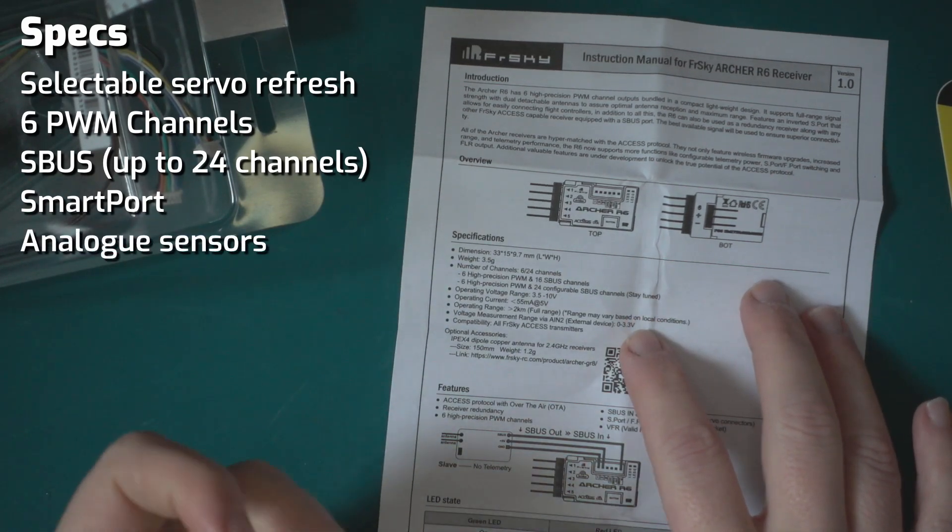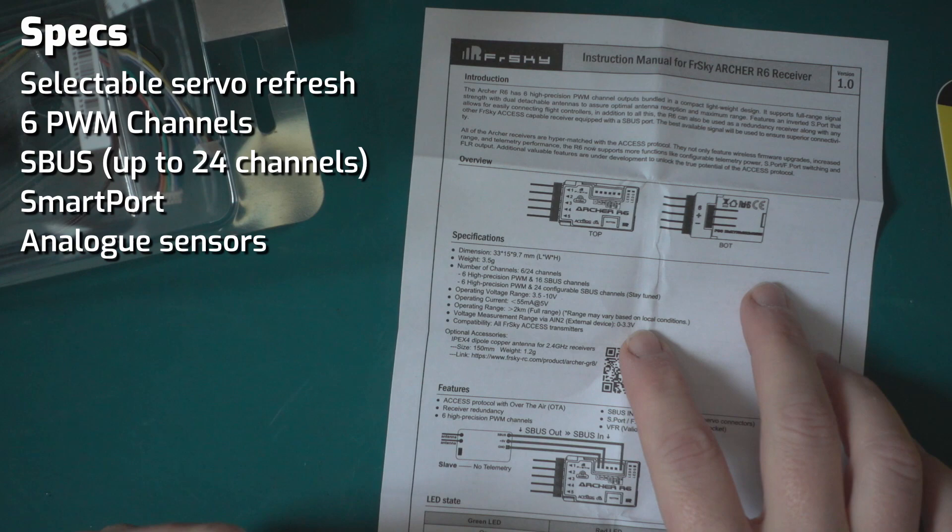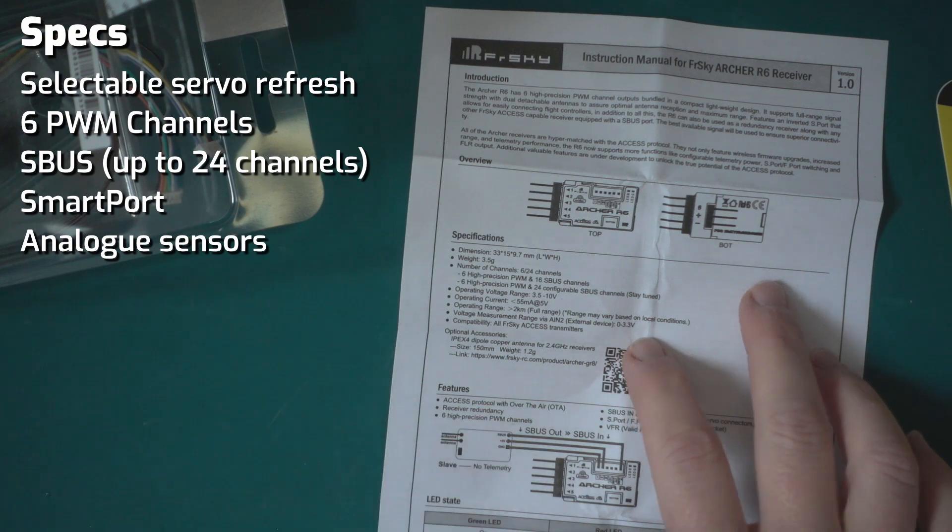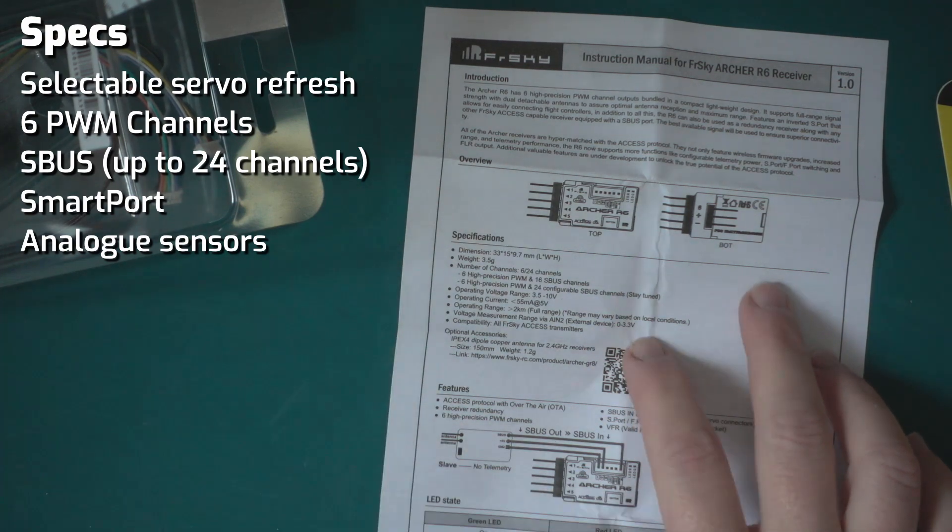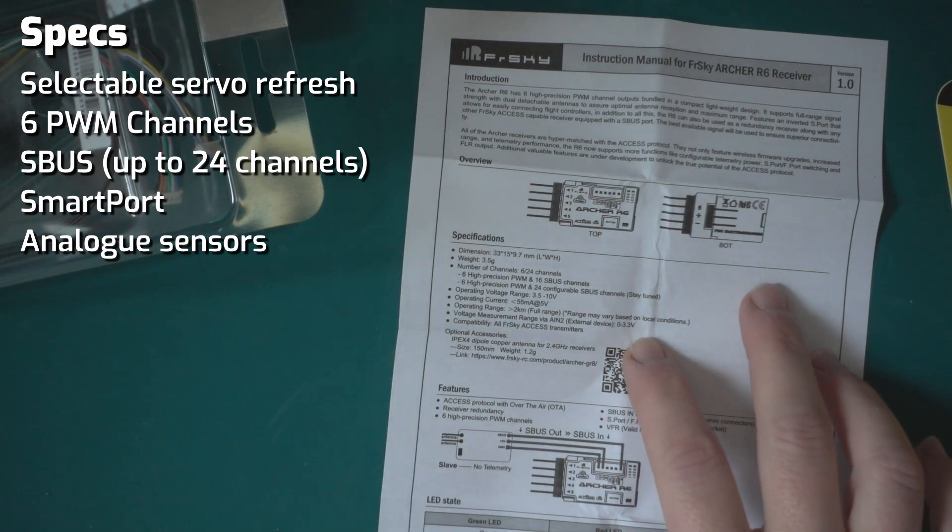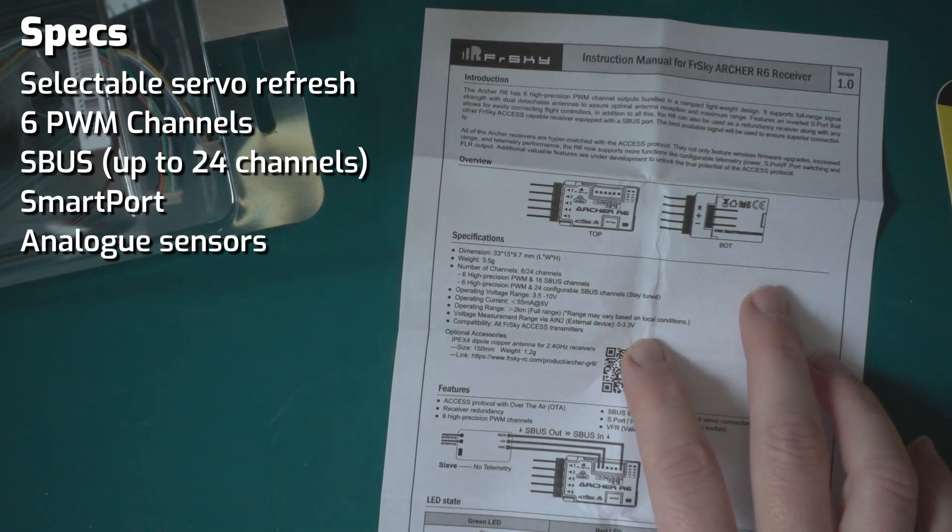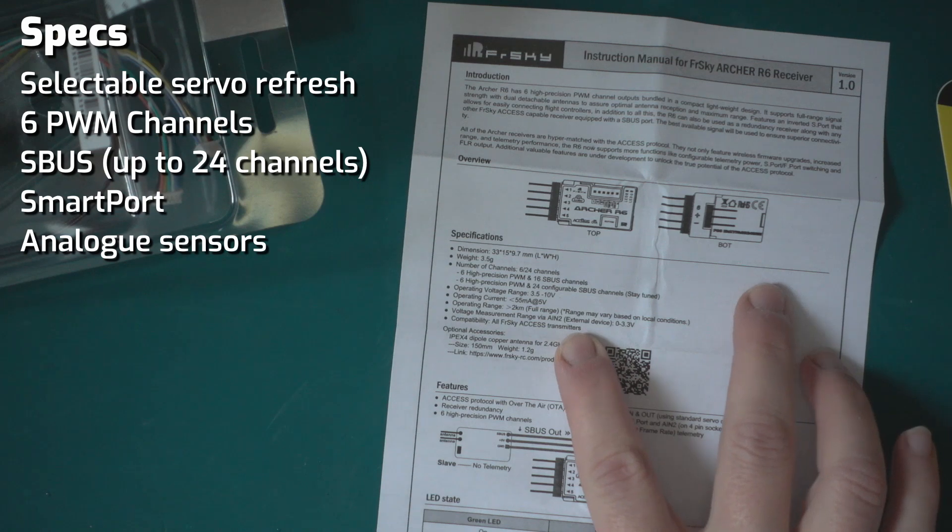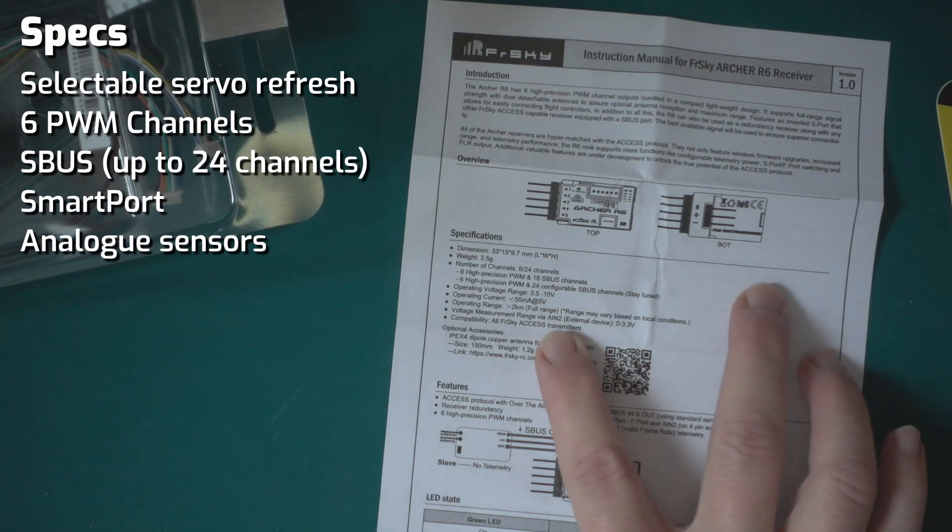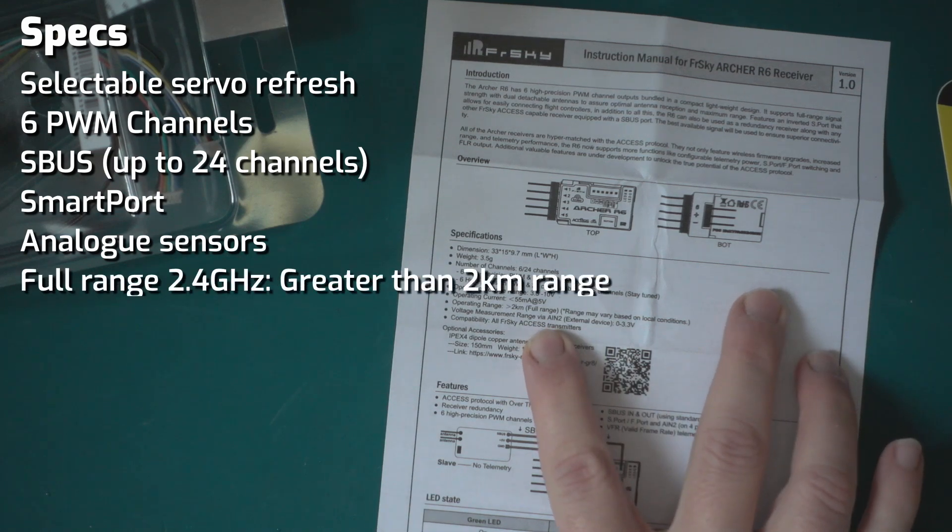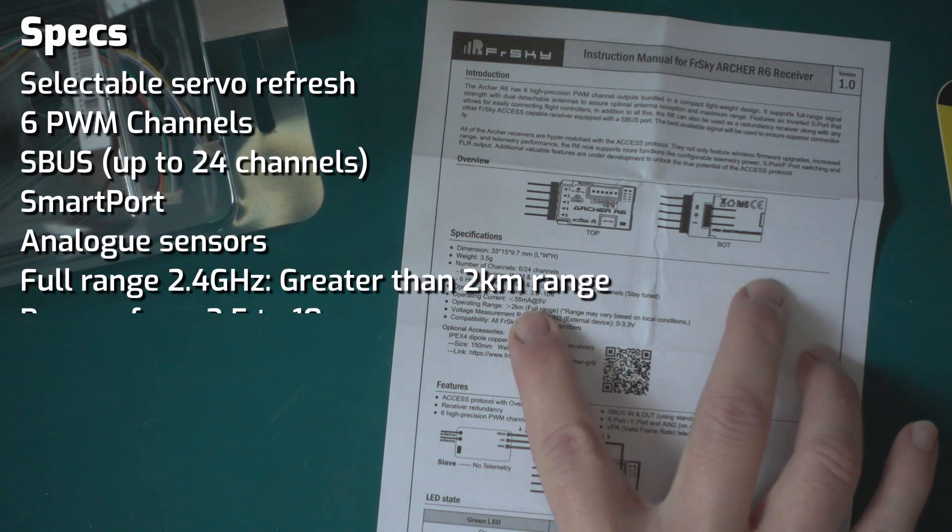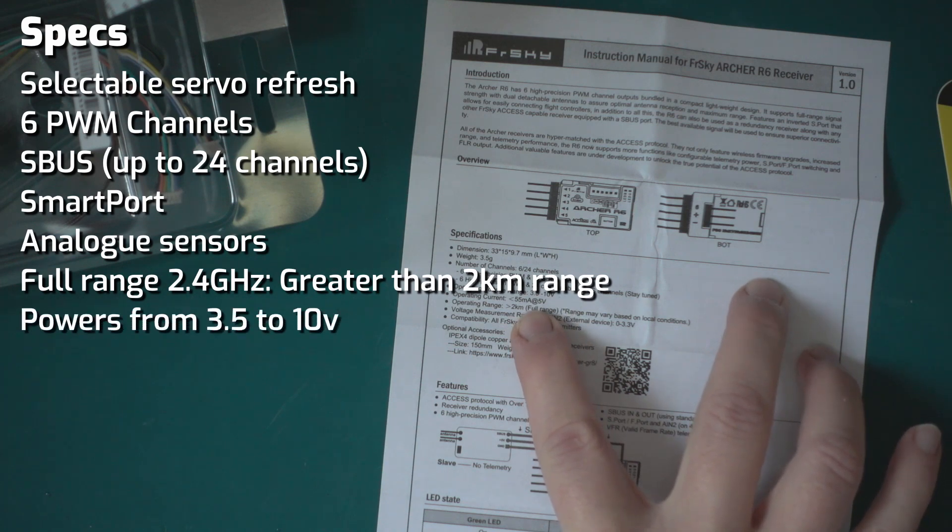It also has the analog telemetry too, so I'm going to carry on using the analog battery sensor that I've got in the model at the moment.